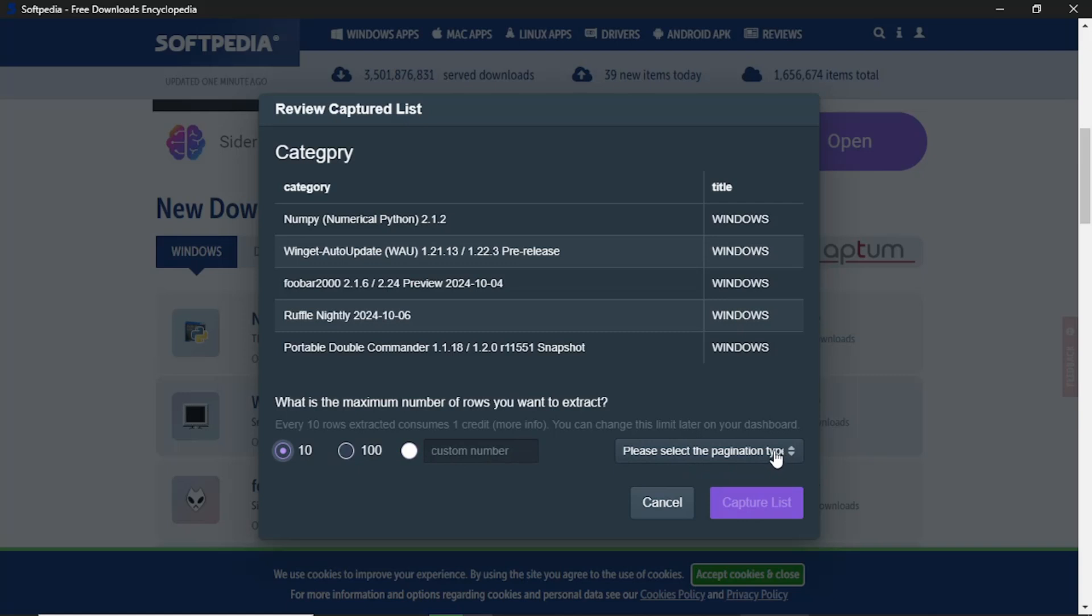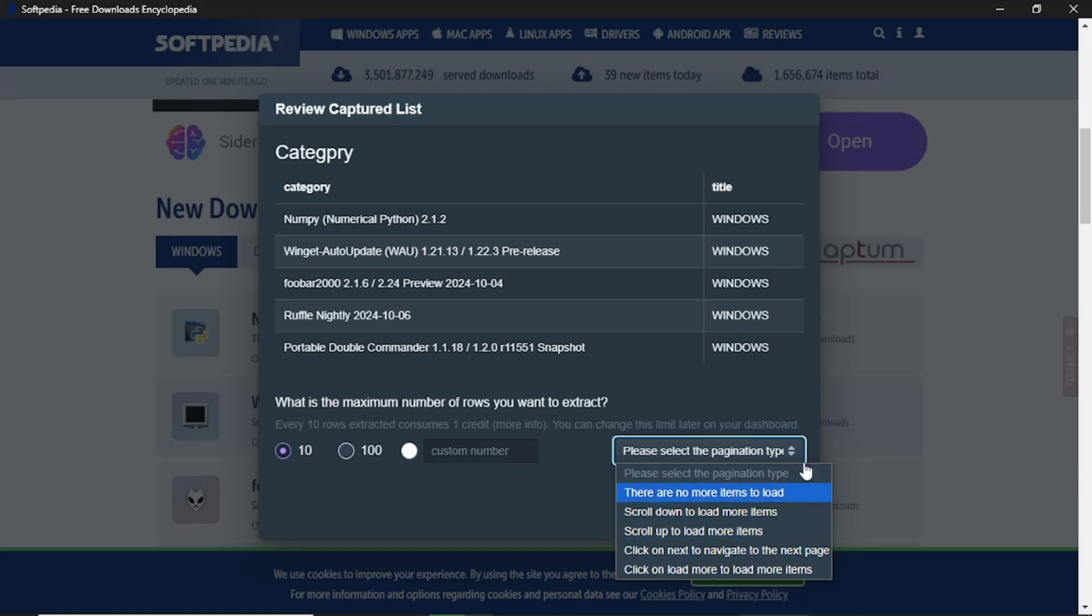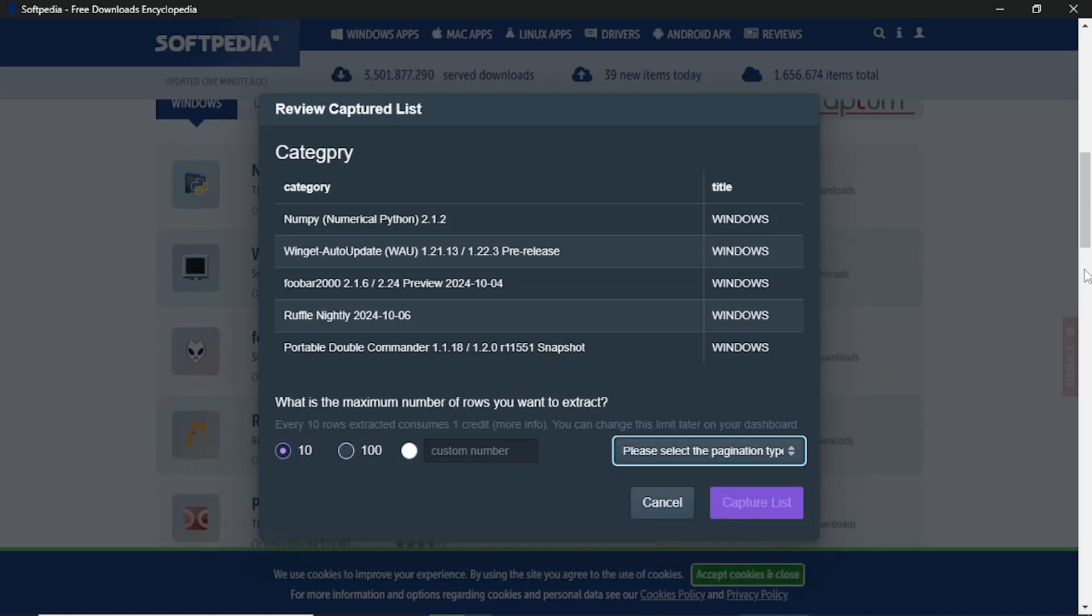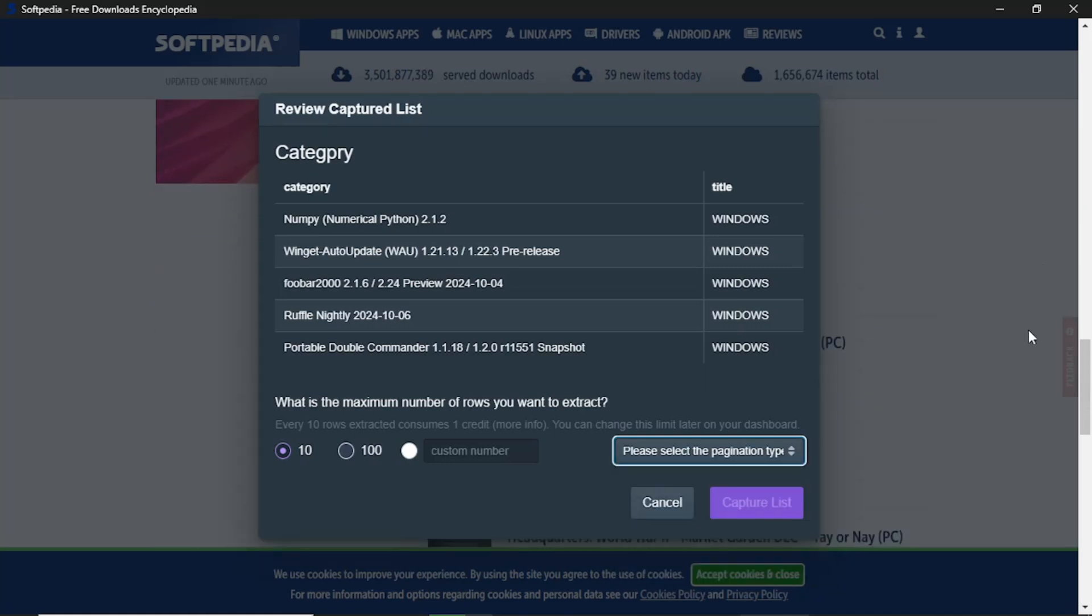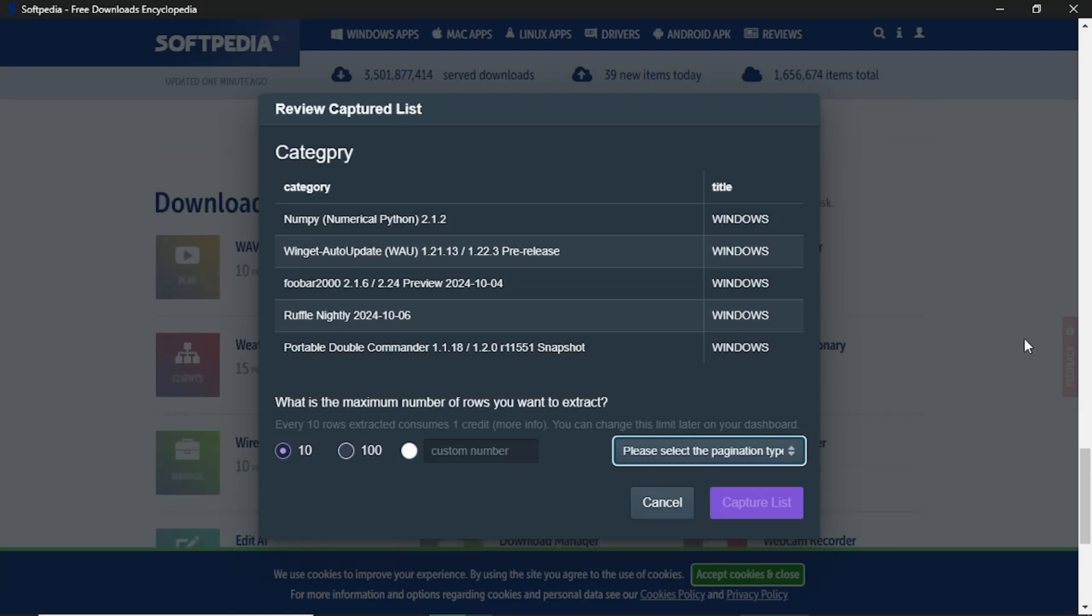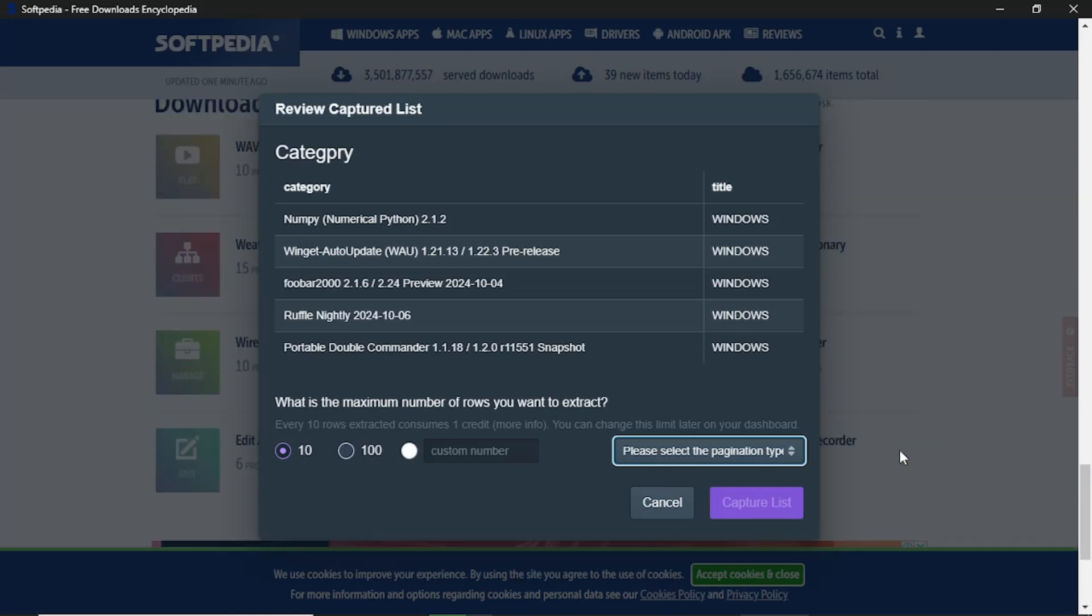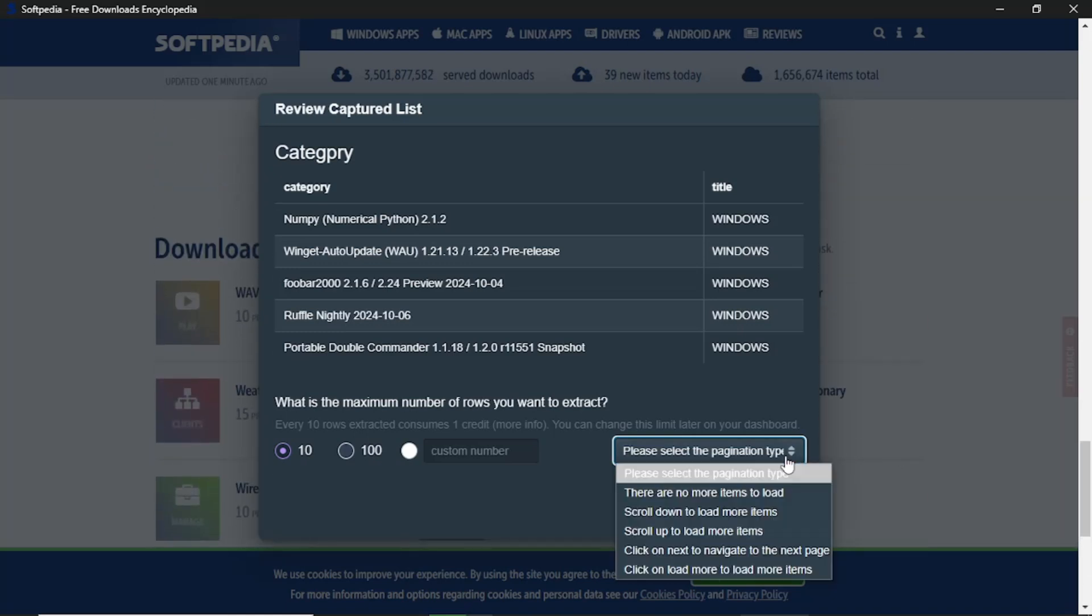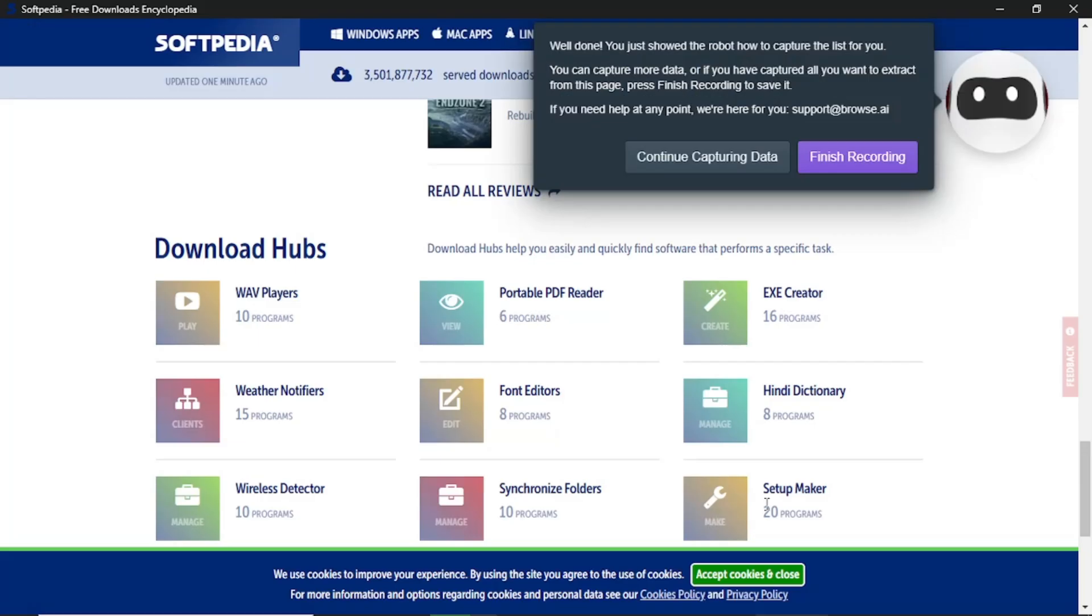You will also need to tell the robot how to scrape more information from the website. You can choose from a few options. There may be no more items to load, the robot can scroll down for more items, or click Next to go to the next page. If you are unsure, scroll down on the website to see if there is a Next Page button. If there is, select that option so the robot knows where to go next. Once you have selected the appropriate option, click Capture List again to finalize your setup.